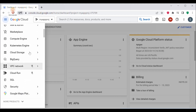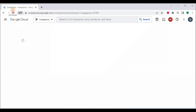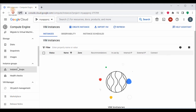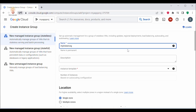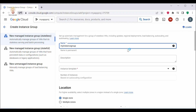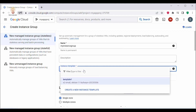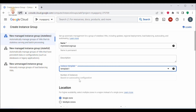Navigate to the Compute Engine section from the Console Home page and click on Compute Engine. Navigate to Instance Groups and click on Instance Group. Click on Create Instance Group. Here we'll be creating a stateless Managed Instance Group. Provide a name for your Instance Group and choose the Instance Template. You can select an existing Instance Template or create a new one by clicking on Create Instance Template. This template will be used to create instances for the group.